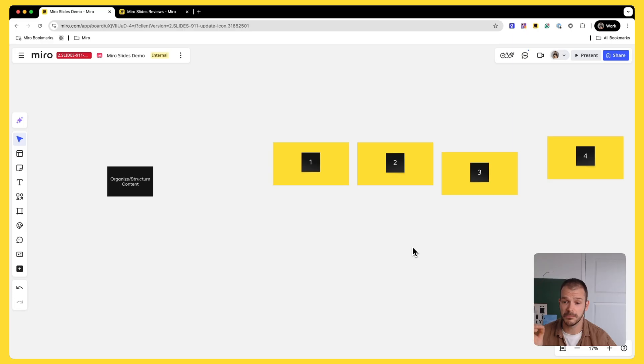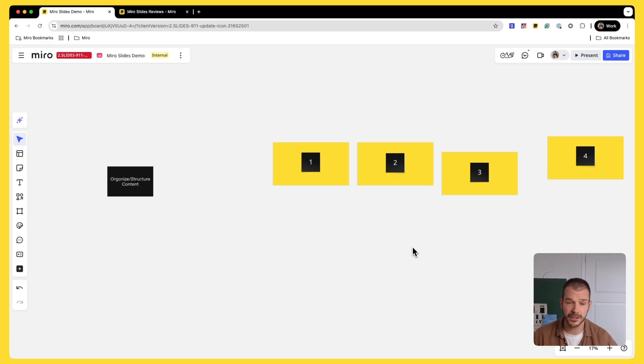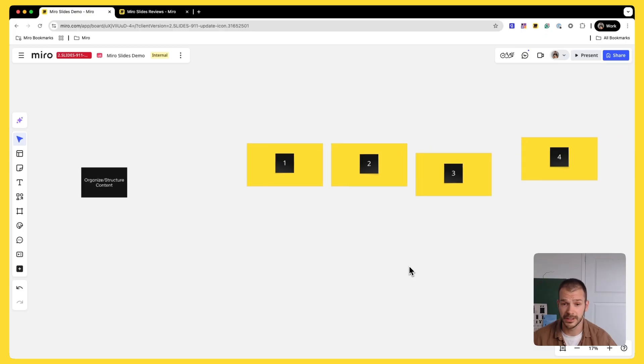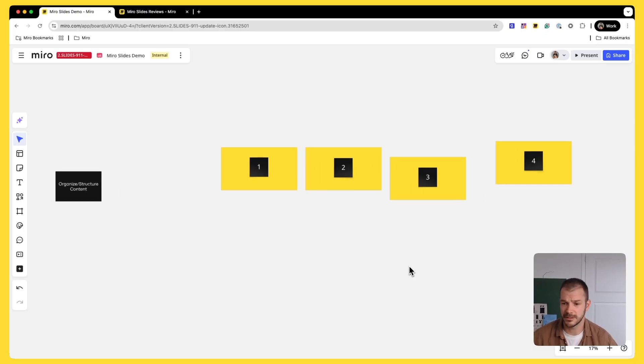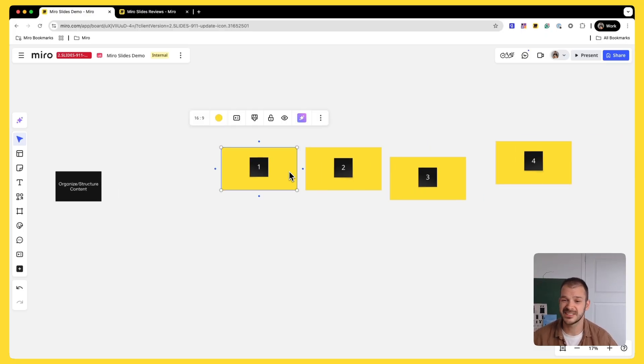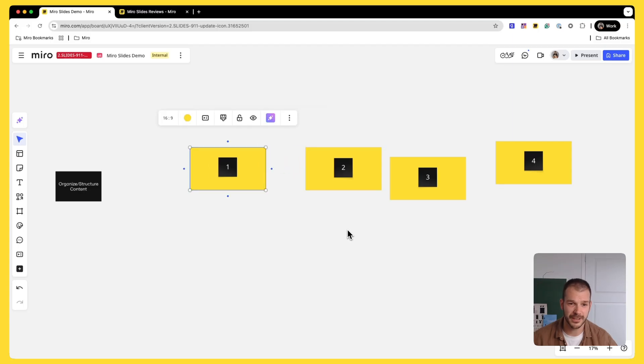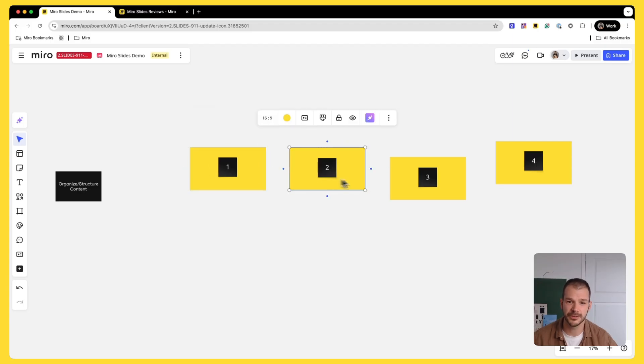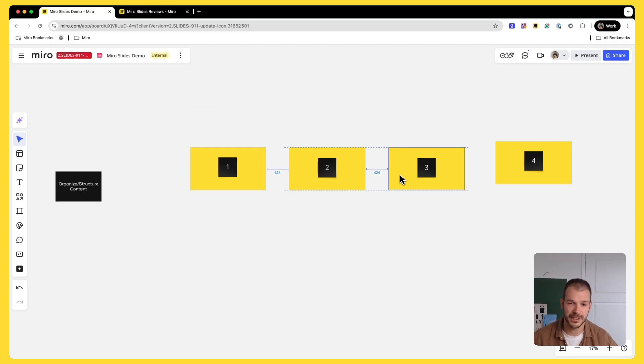The first and most important thing that I want to show you is that it helps organizing and structuring your content on the board. Having frames and presentations on Miro is not new, but it is always such a pain to order everything and then you have to manually select all of the frames, position them so that they are aligned. It's annoying.